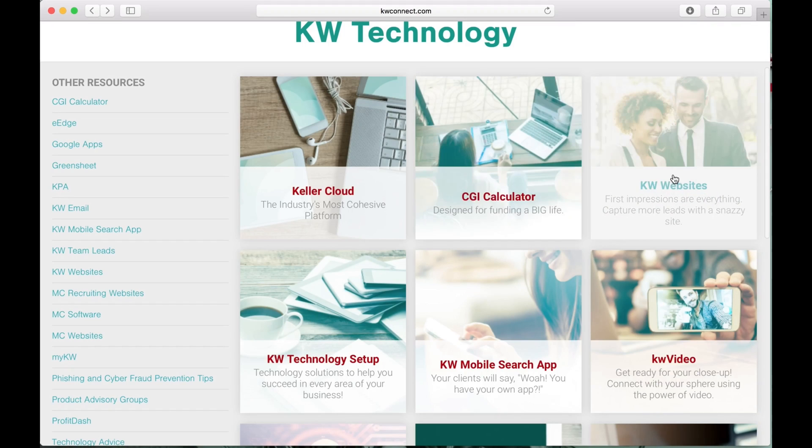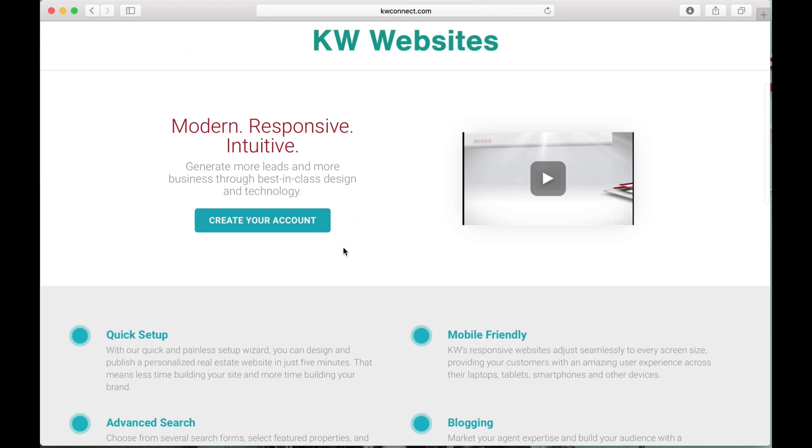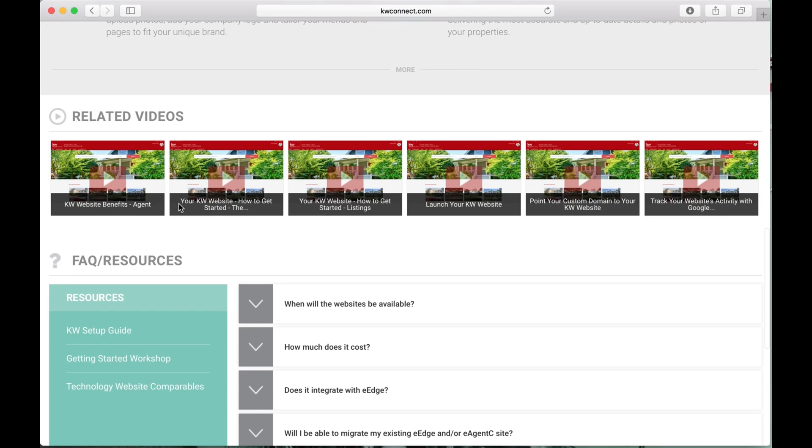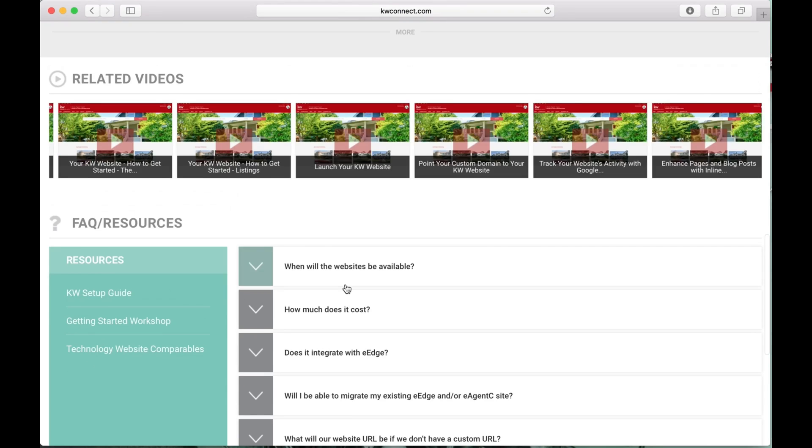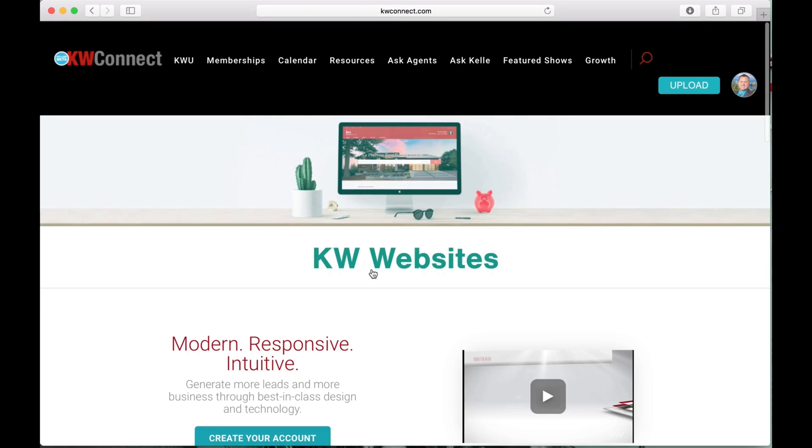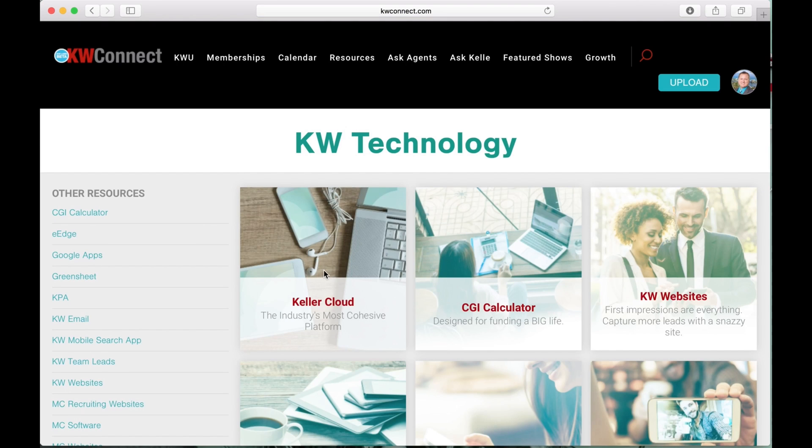You've got the KW Website Powered by Playster. This is where you'll find videos and content, some quick tips, as well as frequently asked questions on that technology. So explore the KW Technology page.